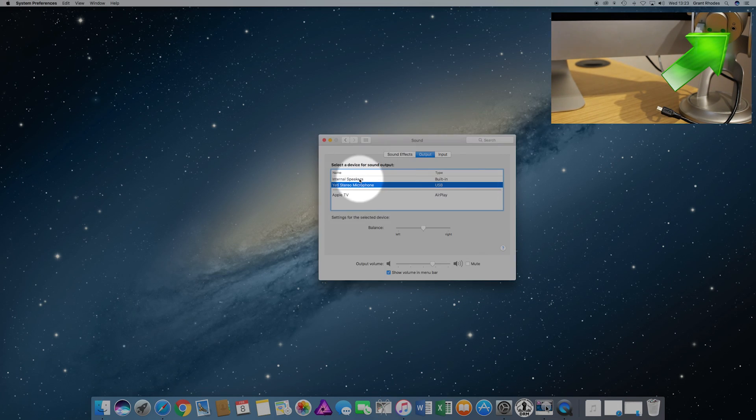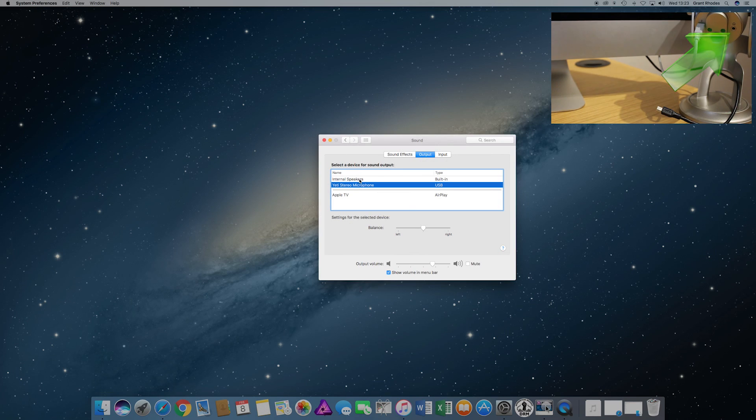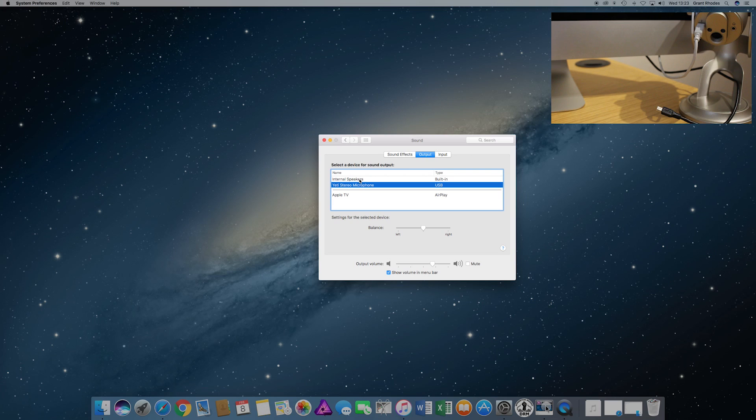Obviously if I select Internal Speakers, that's where the sound will come from, or the Yeti Stereo. It's handy if you're recording and you want to hear yourself back, and obviously when you're editing and stuff like that.